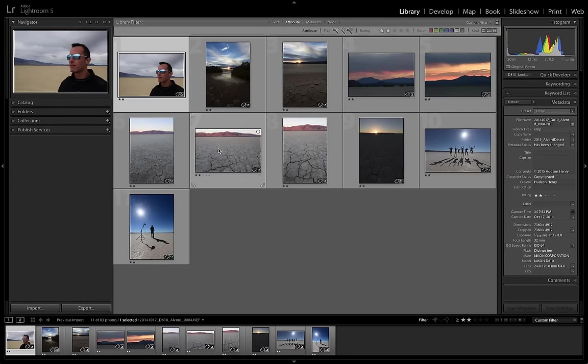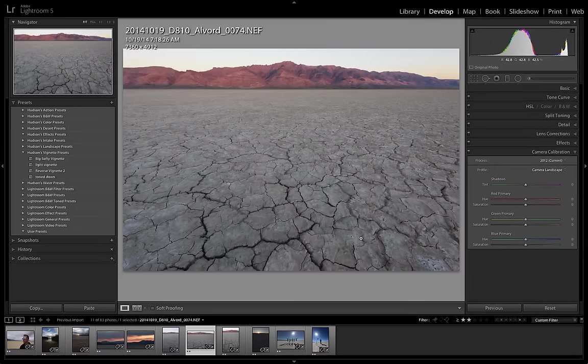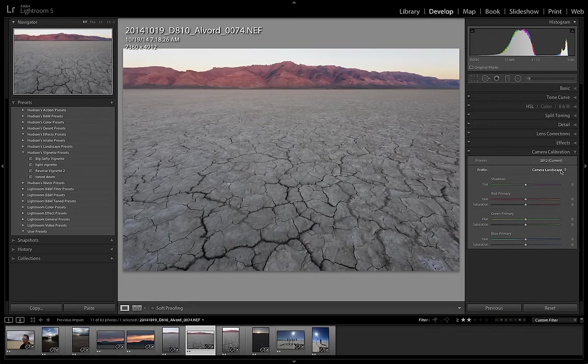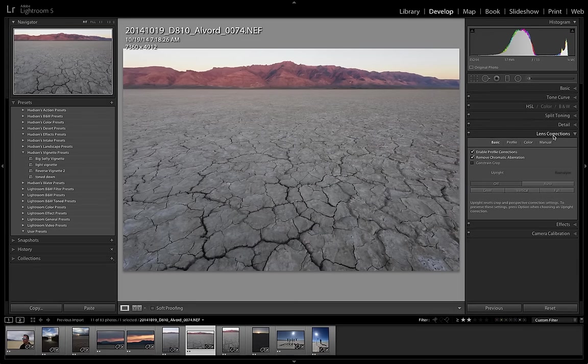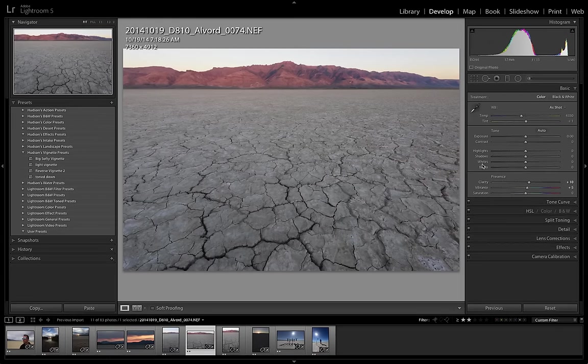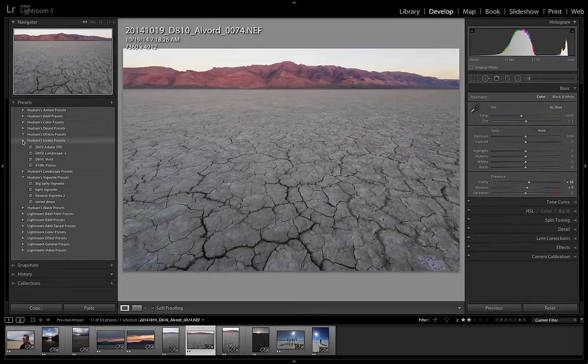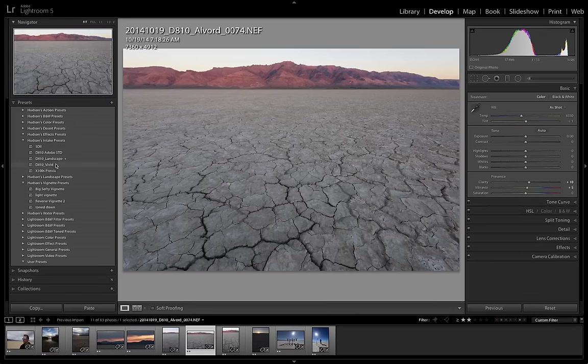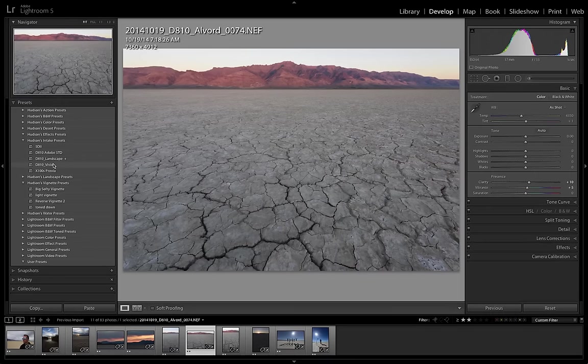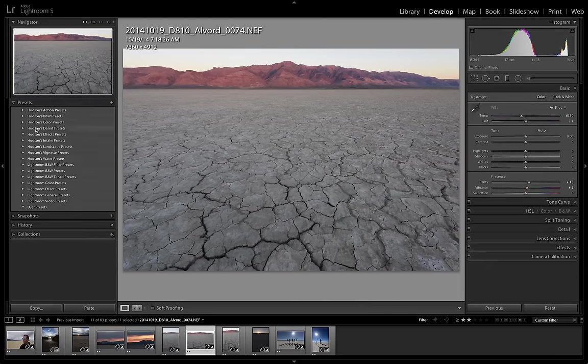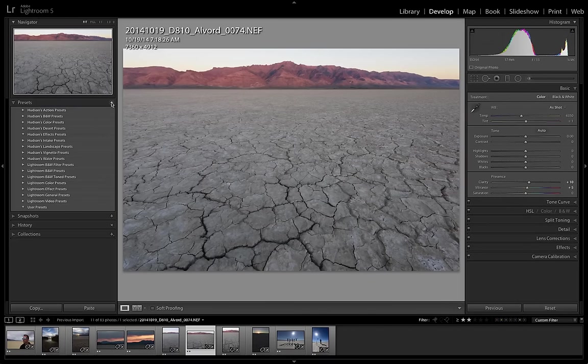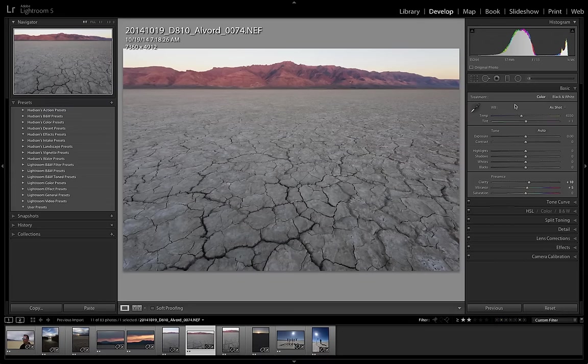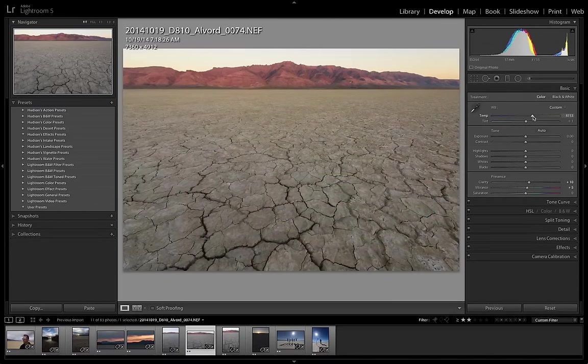And you can see that that develop preset that we applied at import has been applied to the image. We've got camera landscape on the calibration. Lens corrections are enabled. Chromatic aberrations removed. Under our basic settings, we've got a little bit of clarity and a little bit of vibrance. And I just did that by choosing when I brought the photo in this intake preset. And with each new camera, I build new presets. Right now, I've got one for a 5D Mark II. I've got several for the D810. I've got my favorite one for my Fuji X100S. The first thing I would do here in the develop module is just play with my white balance a little bit. Make sure that I've got the image looking like I remember that morning. I think it was just a little bit warmer than the camera chose.